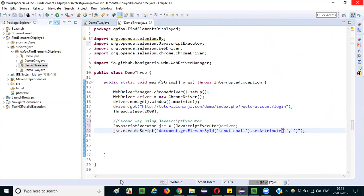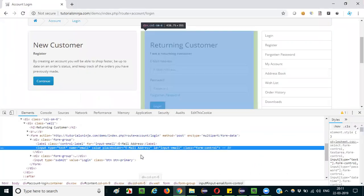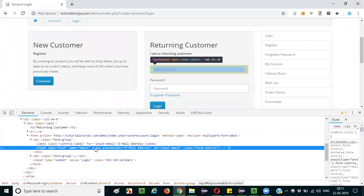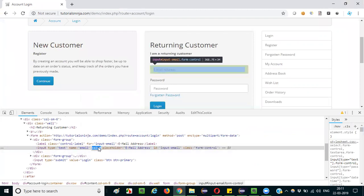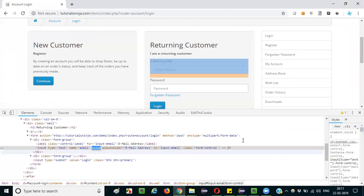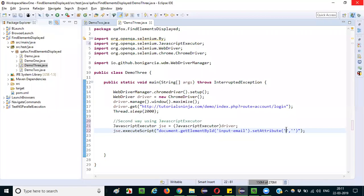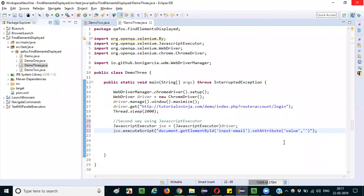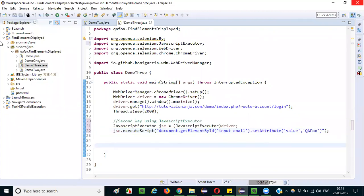For example, if you see this, there is a value attribute without any value here, right? Copy this and paste it here. And what value you want to set for this value attribute? I want to set QAFox as a value. That's it guys, nothing more than that. So this thing should work similar to the send keys. Now let me run this and see whether this is able to type text into the email address text box field.